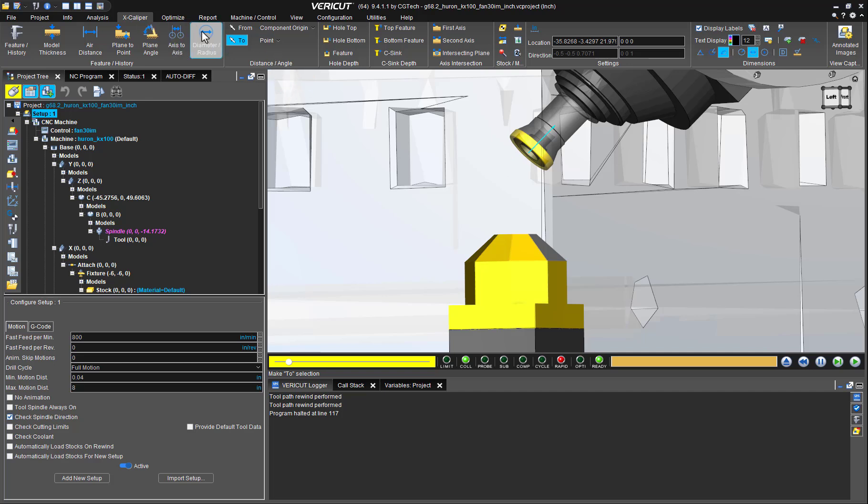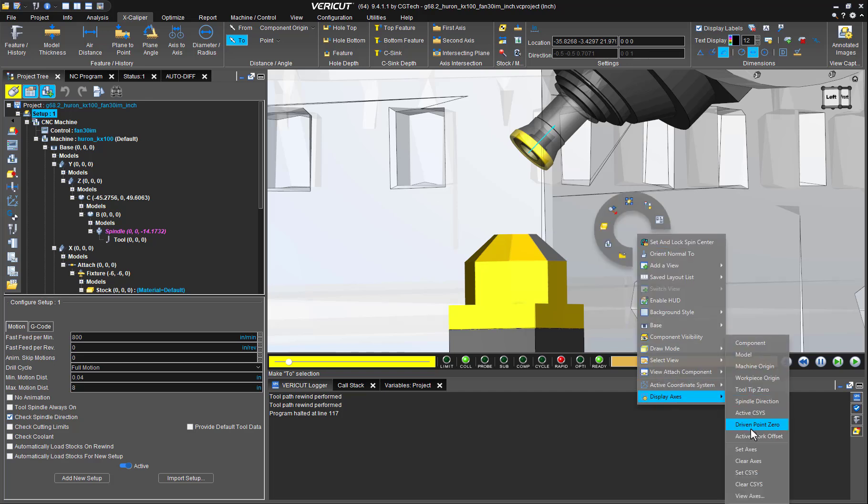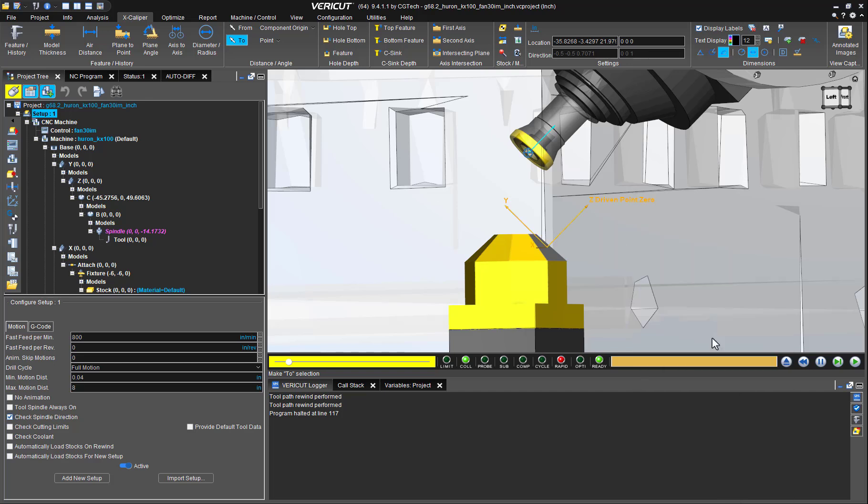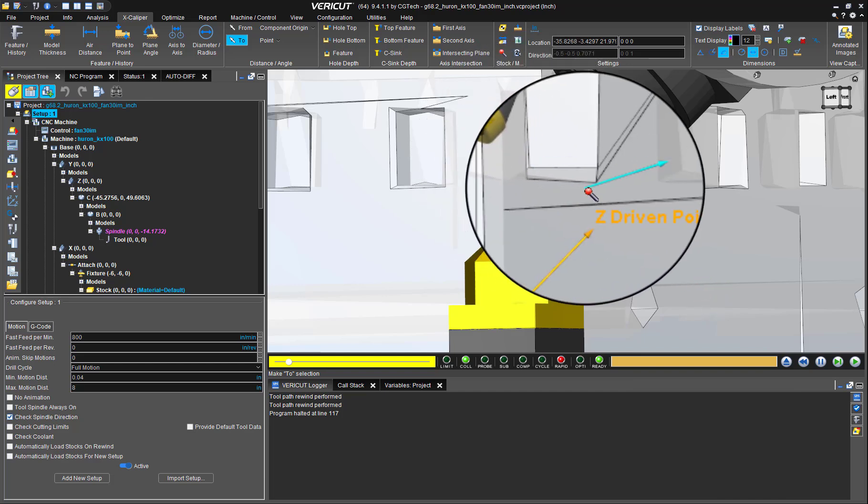If I activate the display axis driven point zero, we can see that both the driven point zero crosshair and the component's origin plus sign are matching.